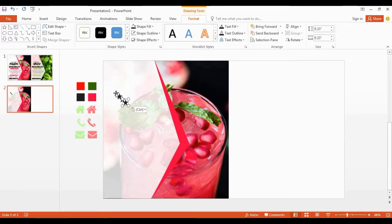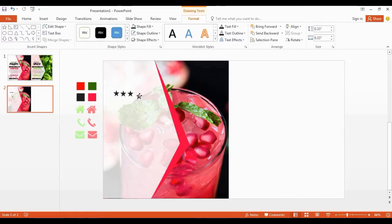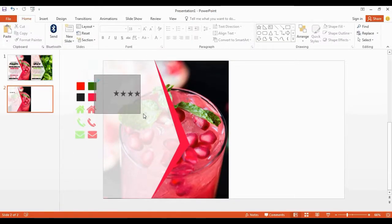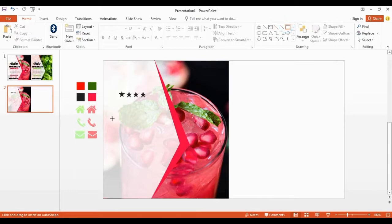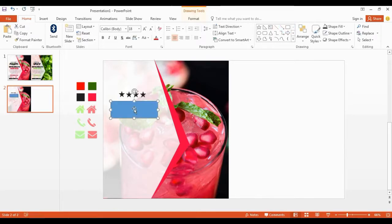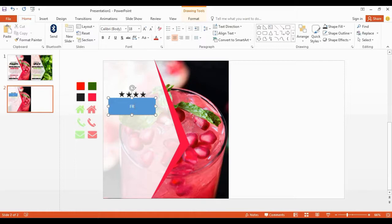Get 4 copies of the same shape. Select all shapes, then hold Ctrl and G to group. Get a small text box and type in here — for example, I'm typing 'fruits'. Please note, these text labels are all examples.